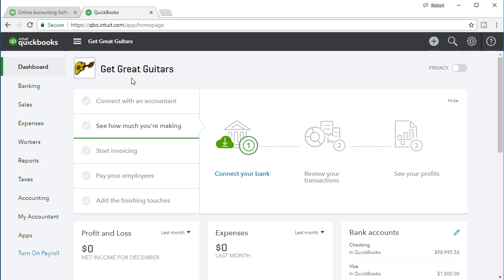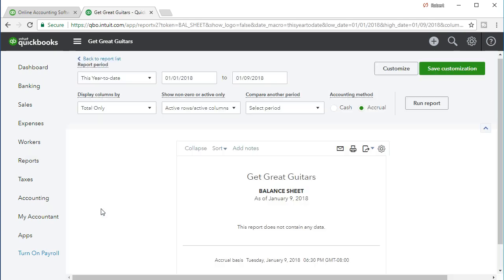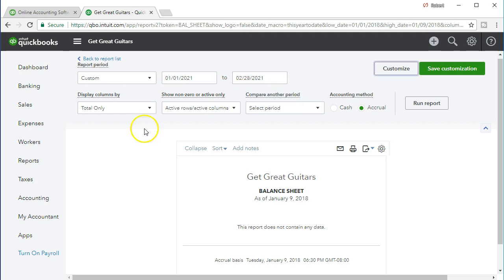We're going to be looking at reversing entries, which are reversing adjusting entries. In order to talk about reversing entries and how they will work, let's first look at a report by going to Reports on the left side. We're going to go into the balance sheet report. Within the balance sheet we'll change the date range to January 1st 2021 to February 28th 2021 and run that report.